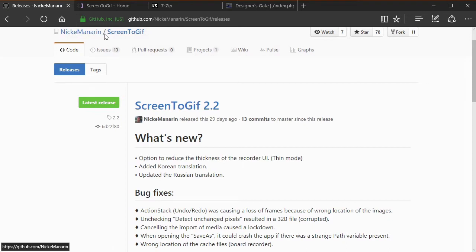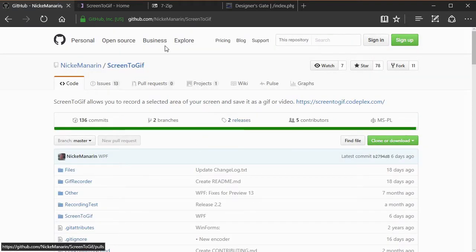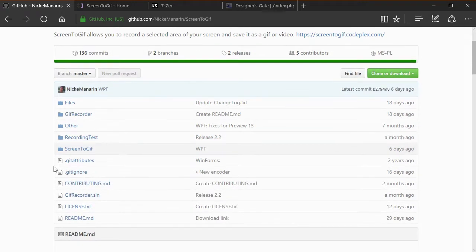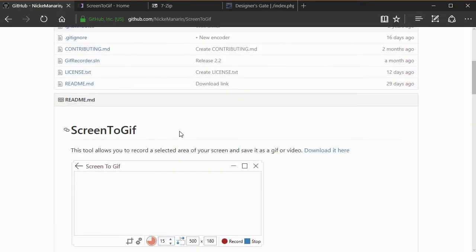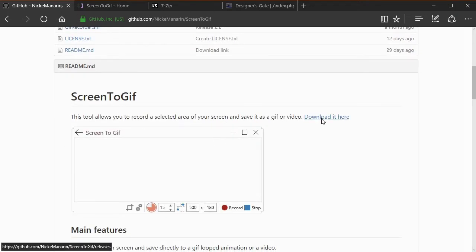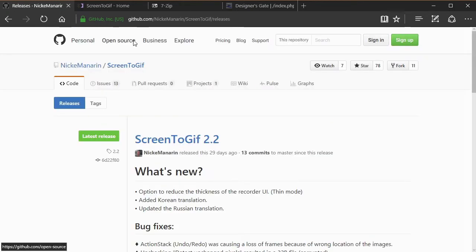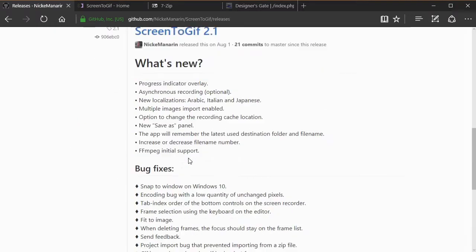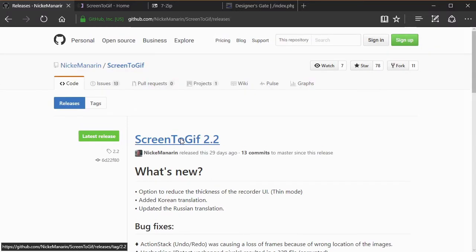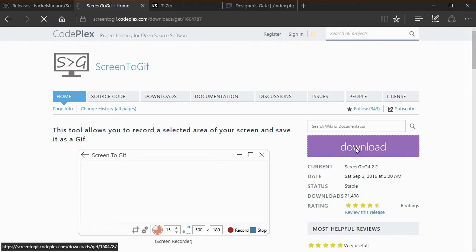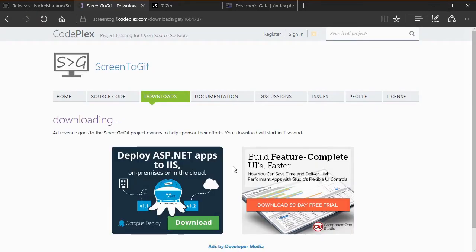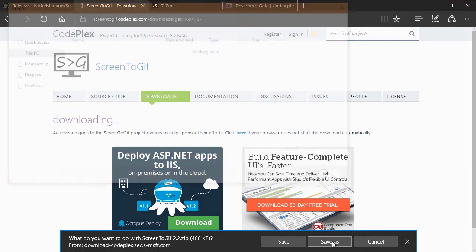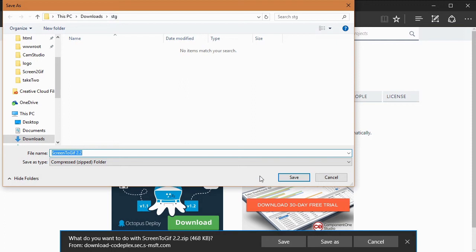If you go to the home screen of screentogif.com, you can download the whole code, but if all you need is the tool, just scroll down to where it says 'download it here.' Click there and it will take you to the releases page where you can see all previous releases. Download the latest one at the top. When you click download it will ask you to save the file.